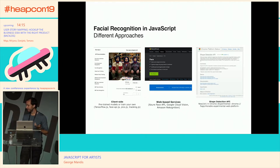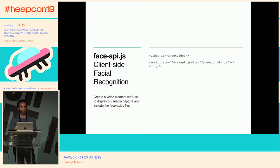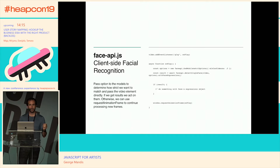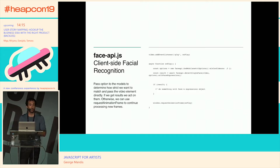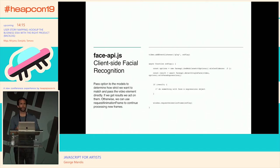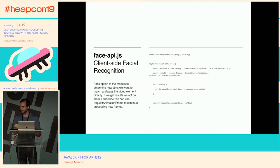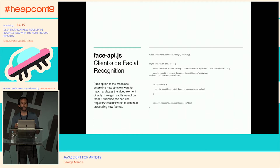Those are the three main approaches to facial recognition. There's a library called face-api.js that runs entirely on the client side — you can train your own models to recognize your face, or use pre-existing models that recognize faces generally, as well as expressions, motion, and the estimated age of the person in the image. The code is quite compact. If you're interested I'd be happy to talk more about it later.